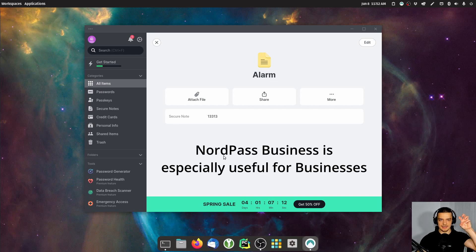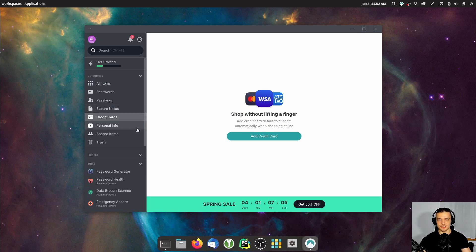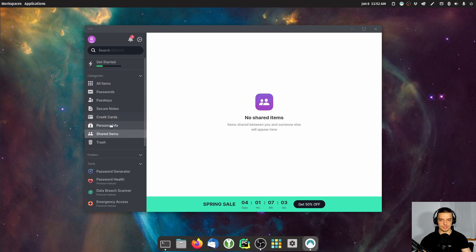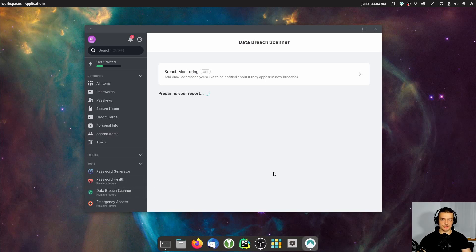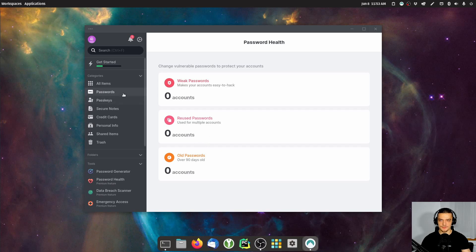It's all stored in an encrypted vault. You can share it, you can give permissions, you can take away permissions very easily. You can store credit card information. Here you can see the shared items. You have some advanced features like a data breach scanner, which is going to tell you how many of your emails and passwords are part of a breach scan. You can see that this one I just made up is part of 54 unresolved breaches, while my own email is not. You also have a password health dashboard to see how many weak or reused passwords you have.